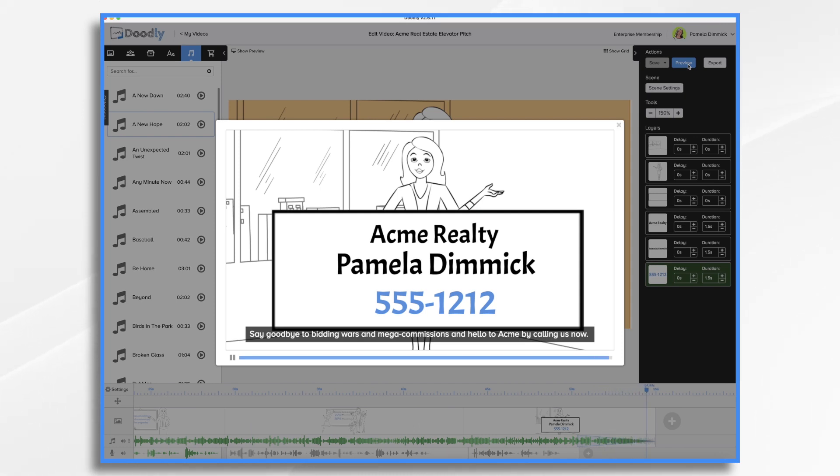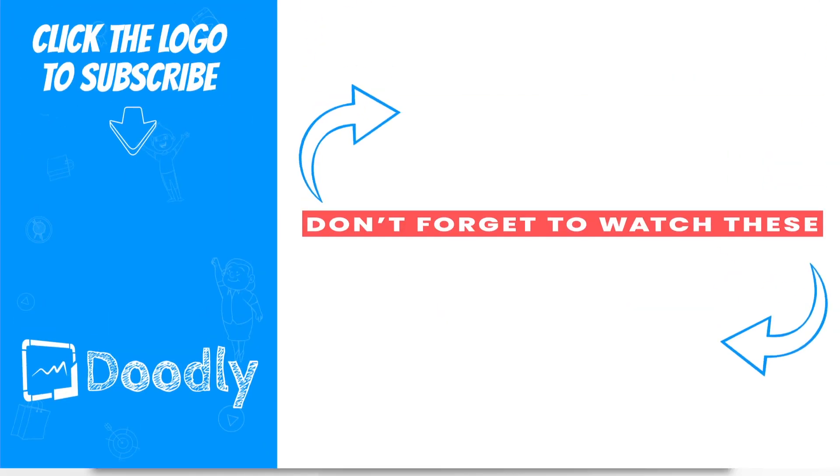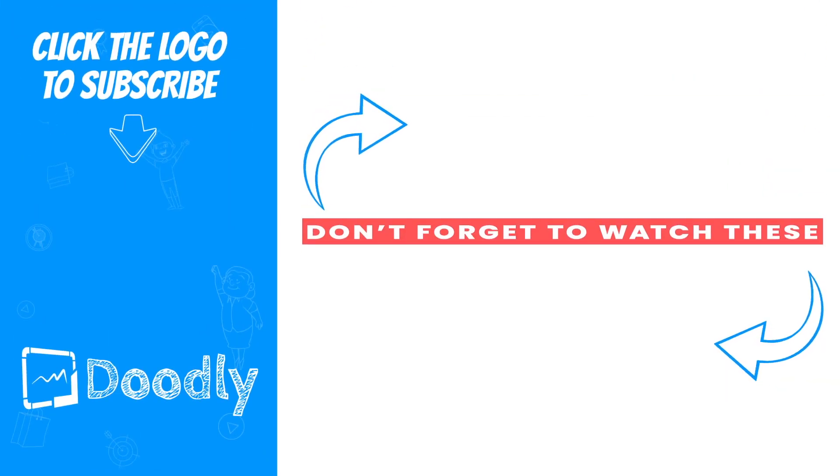And that's the basics of using the elevator pitch template. Thanks for watching! See you next time!